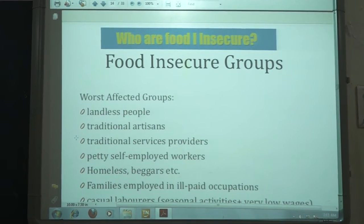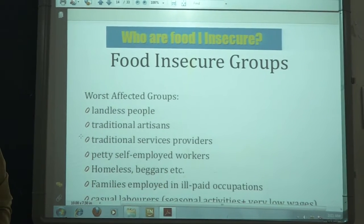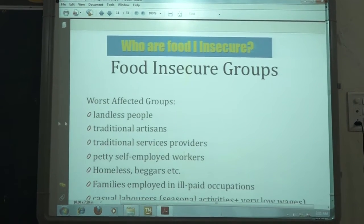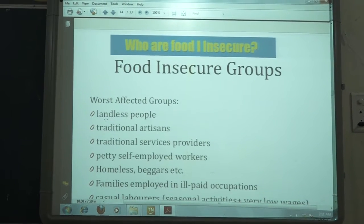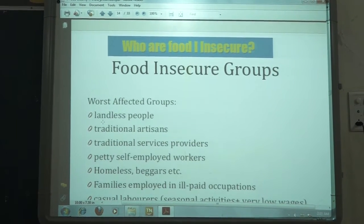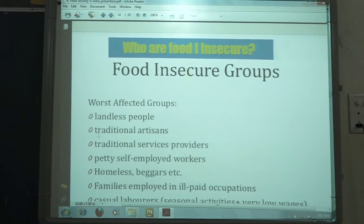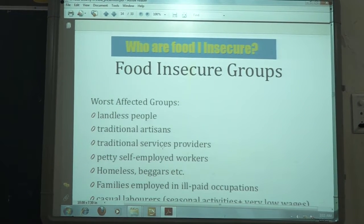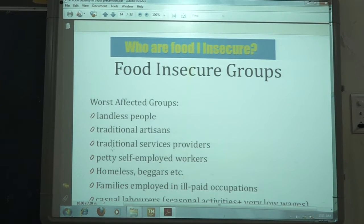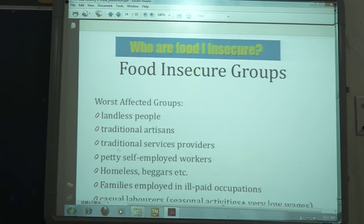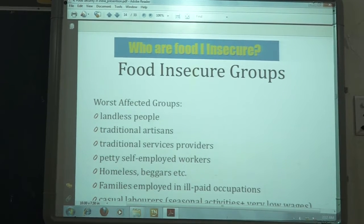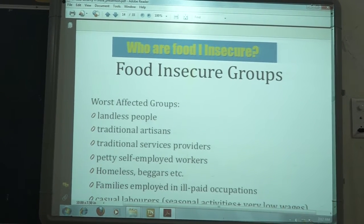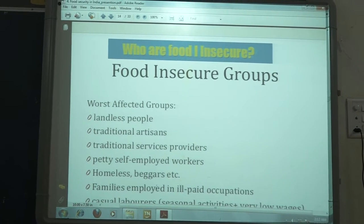These groups are classified under different categories. In rural areas, the food insecure groups include landless people — those who do not have even a small piece of land. Also in rural areas, traditional artisans get work only in two seasons, and after the season they become unemployed. Similarly, self-employed workers and homeless people or beggars are also insecure. These people do not get sufficient food throughout the year.